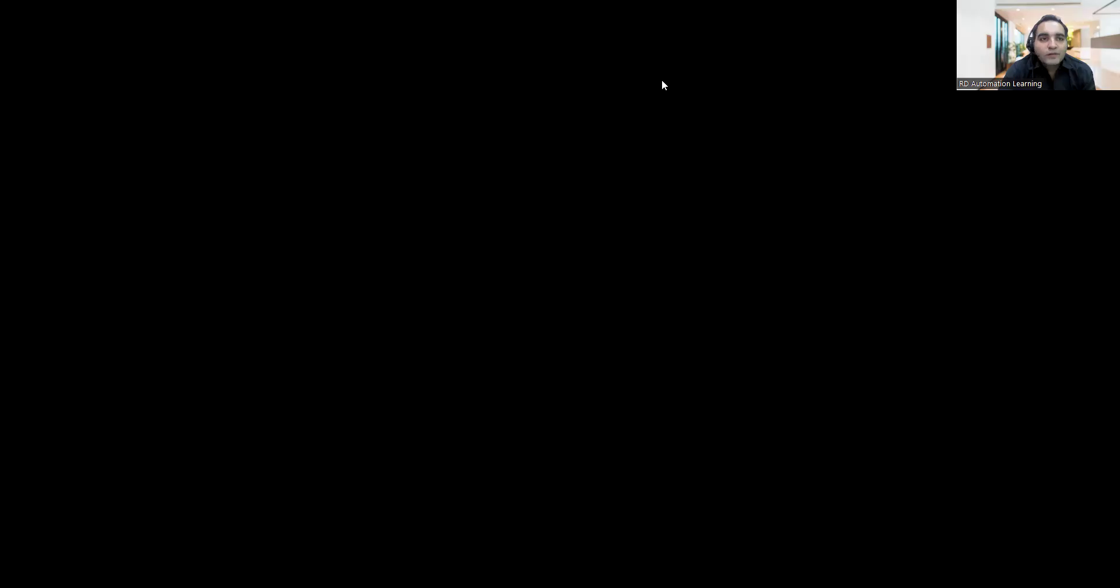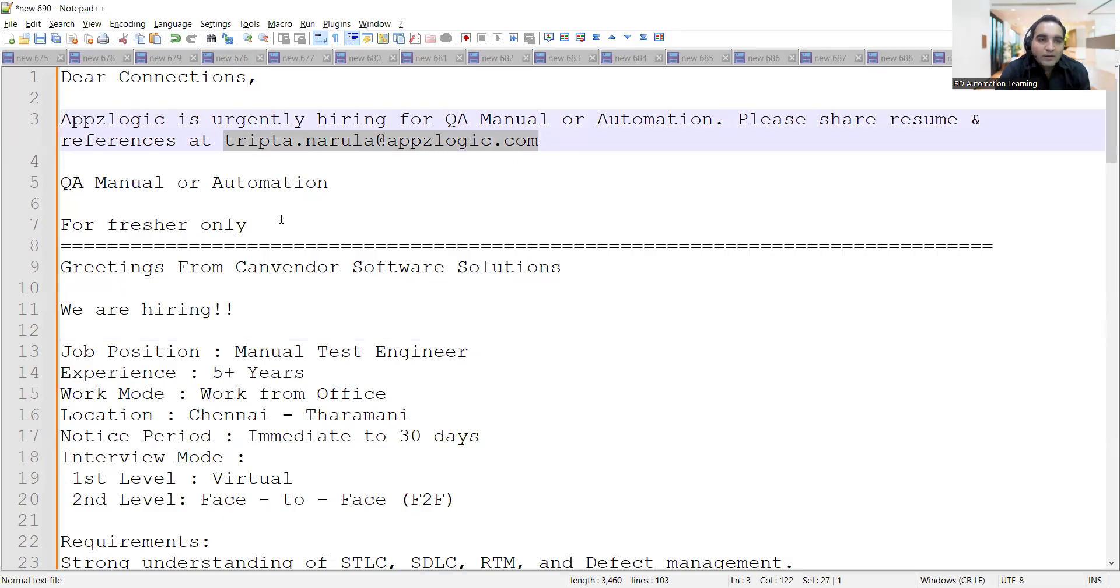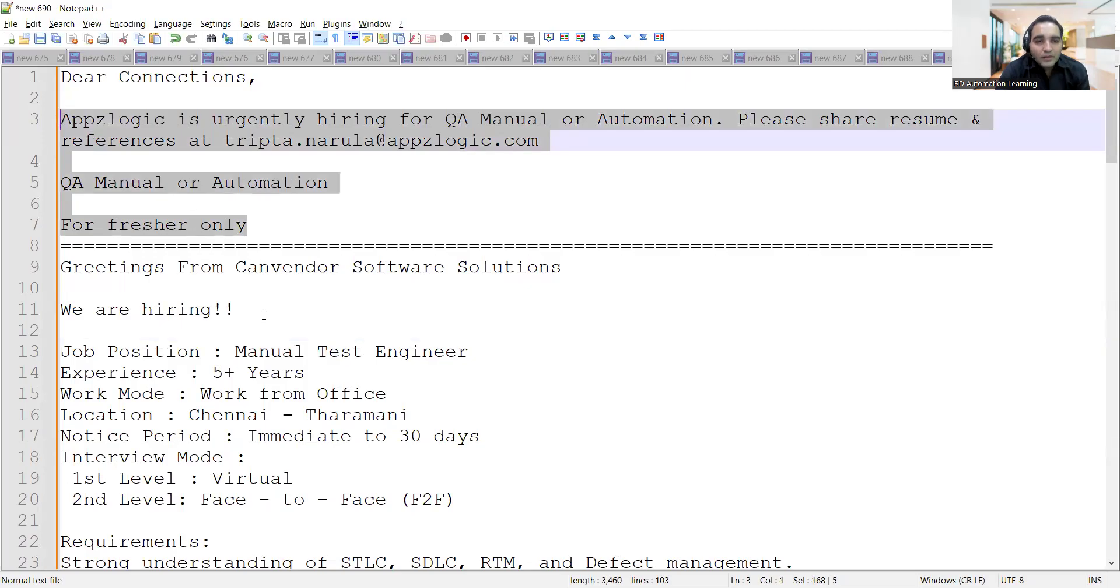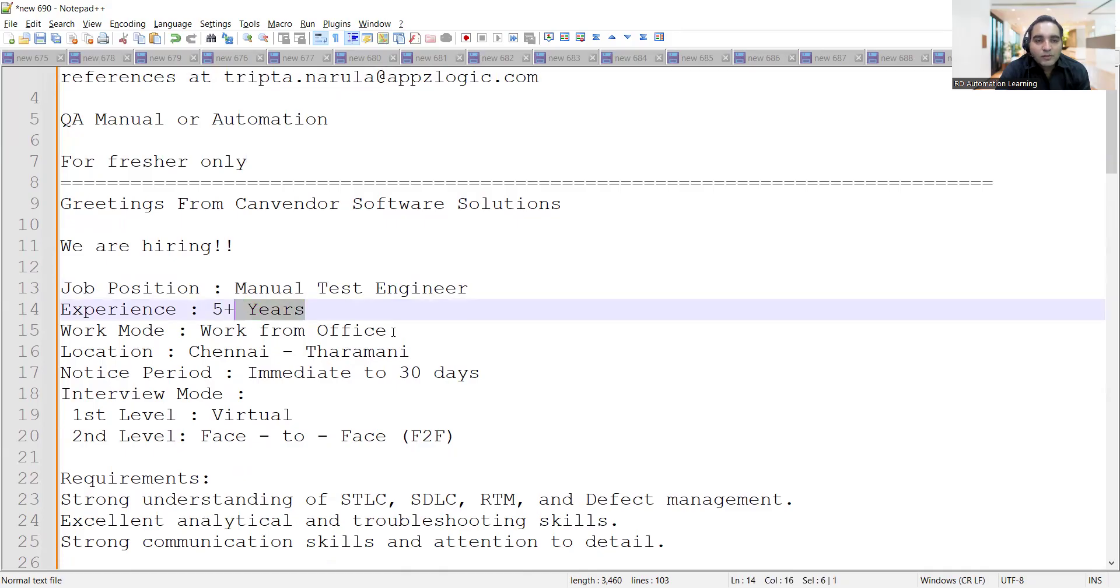You can apply to these particular job opportunities. There are a few more job opportunities I'd like to share with you. AppsLogic is hiring for QA manual or automation. You can apply by sharing your CV at this email address. This is for freshers only.